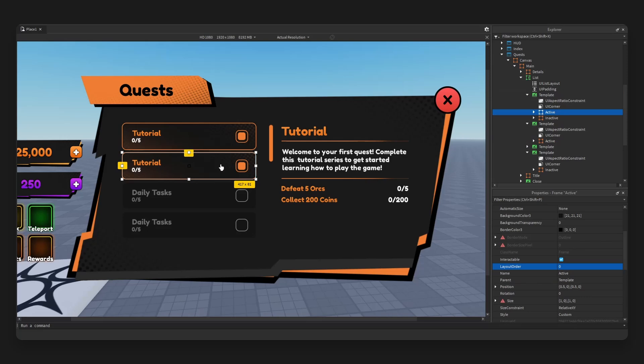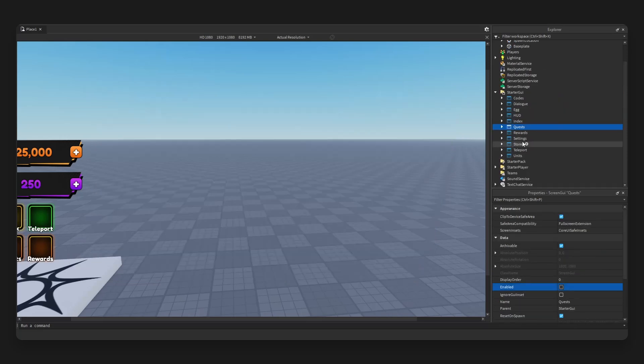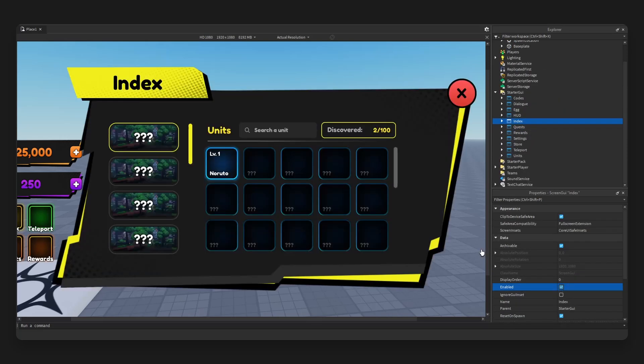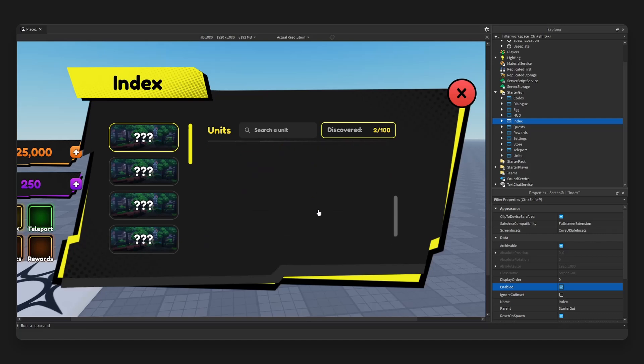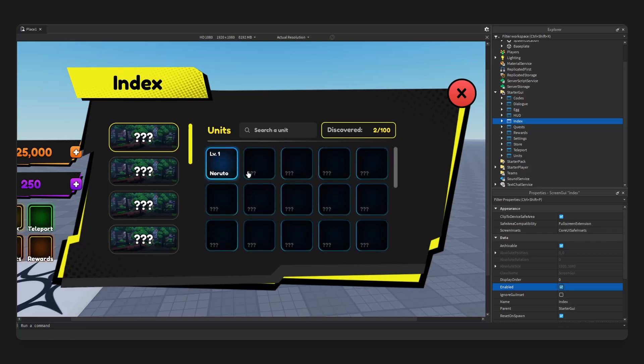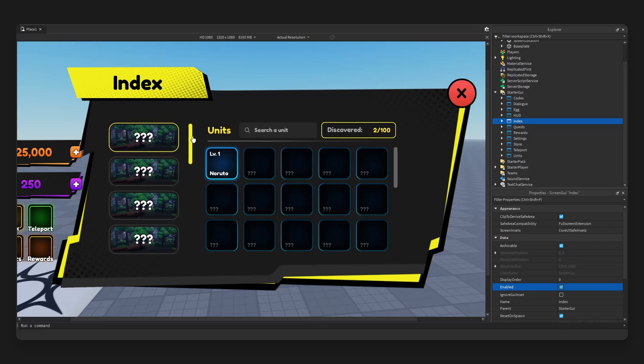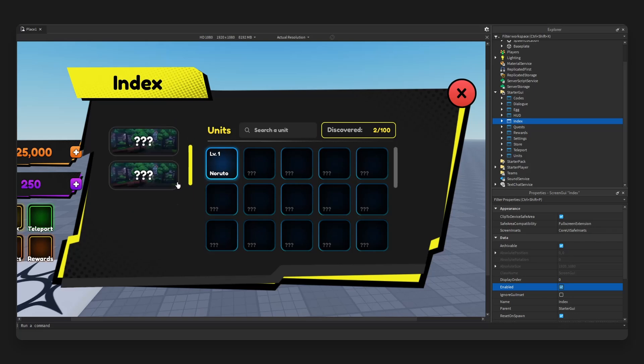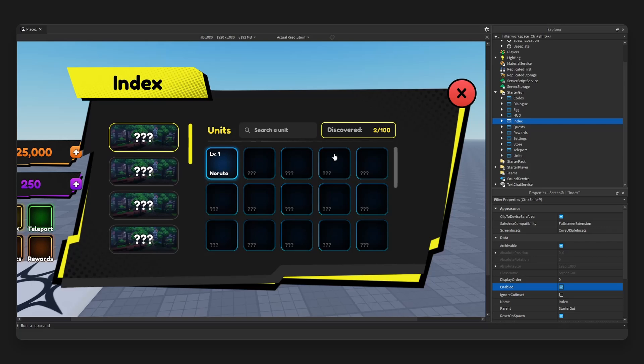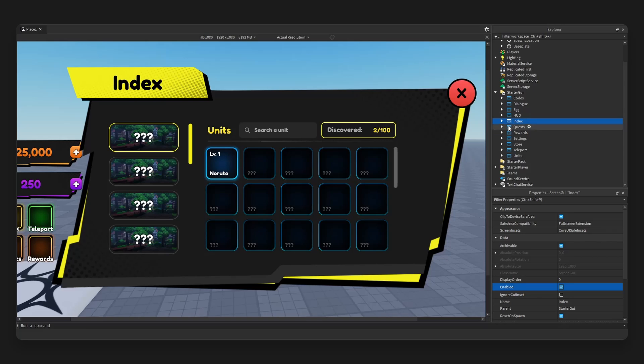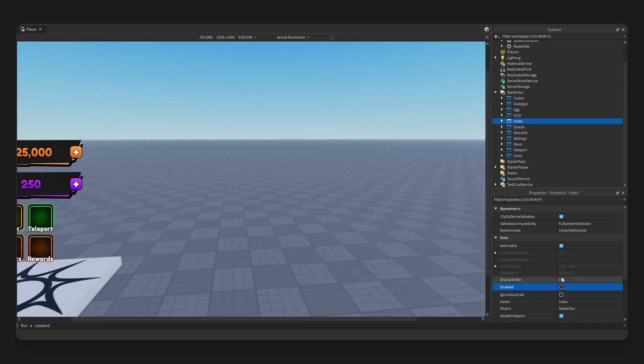All right, quest. Next we have index. Very nice. You can see this is the actual contents of what you have to discover, and here is your worlds. So this is two scrolling frames, we have a search bar, and yeah, take a look for yourself right here.